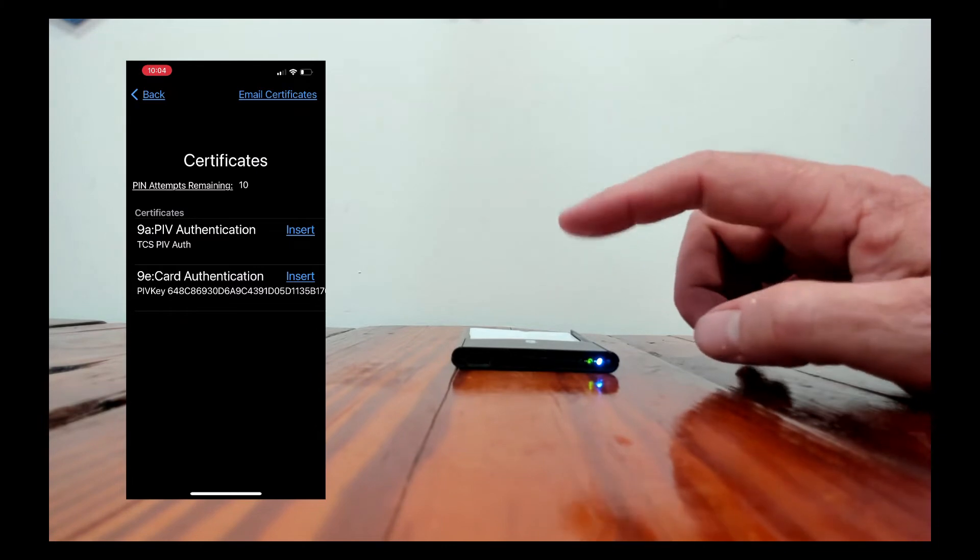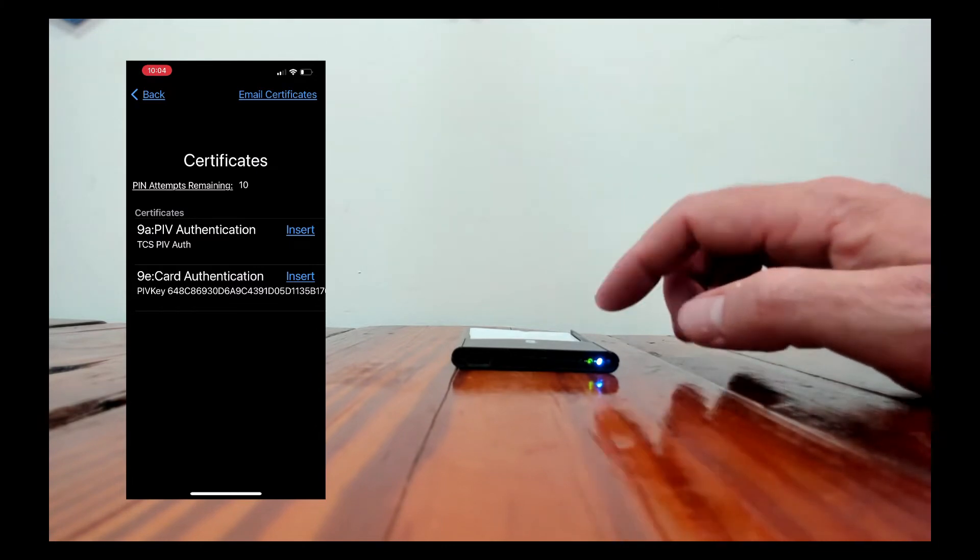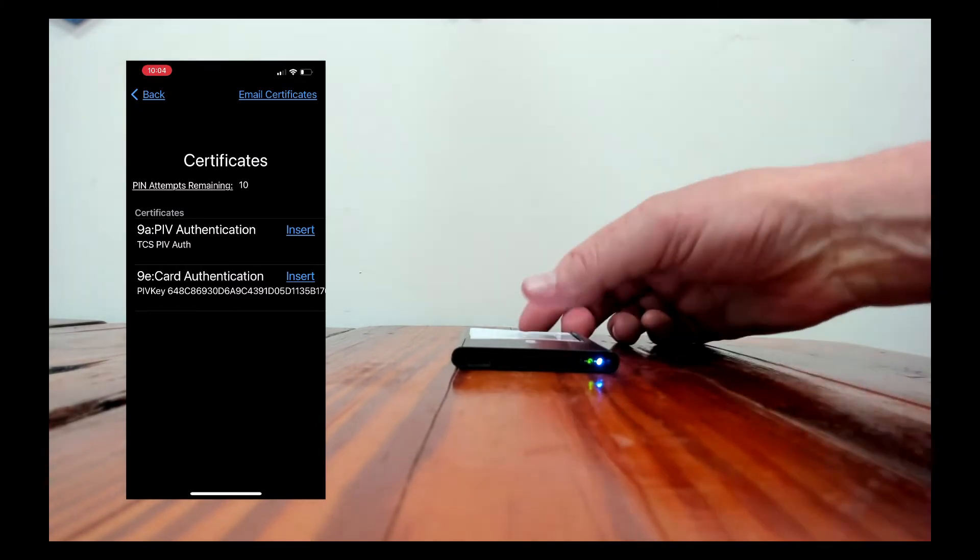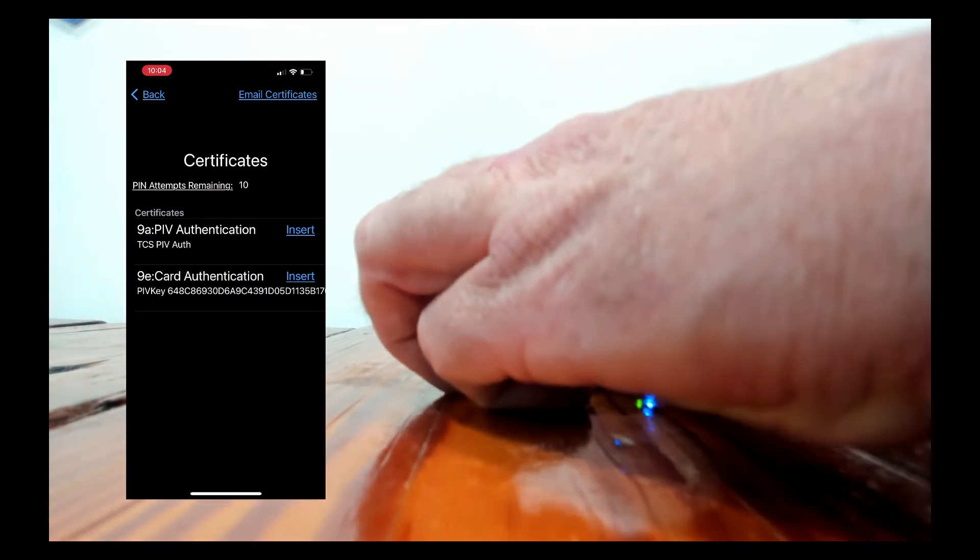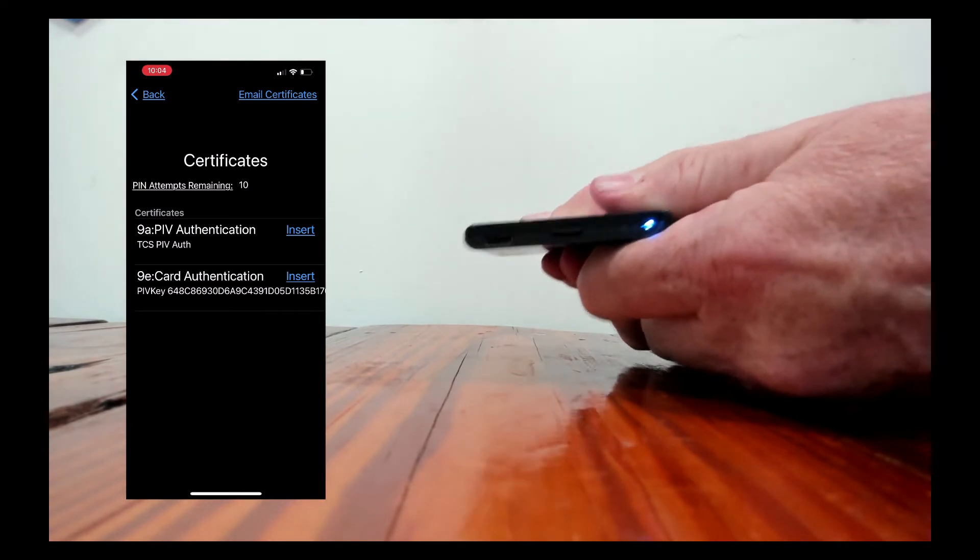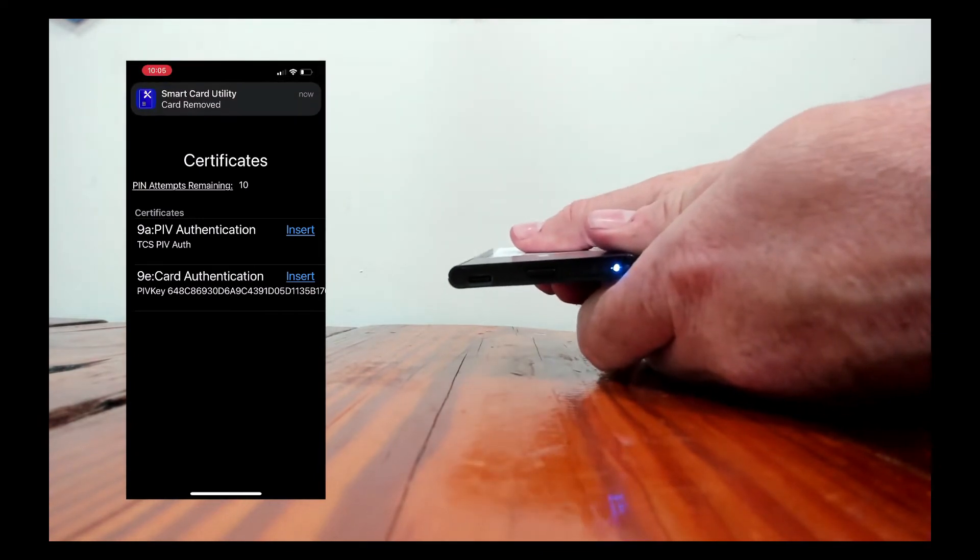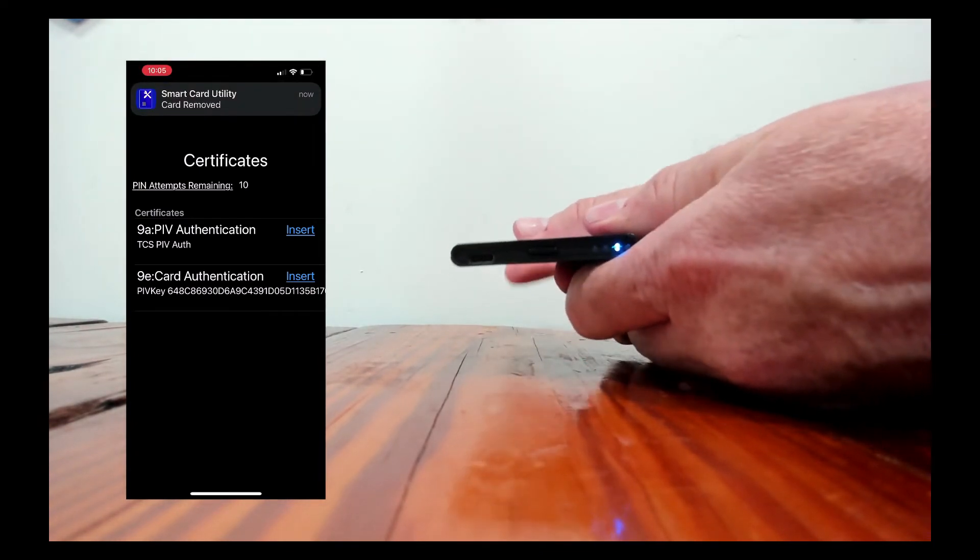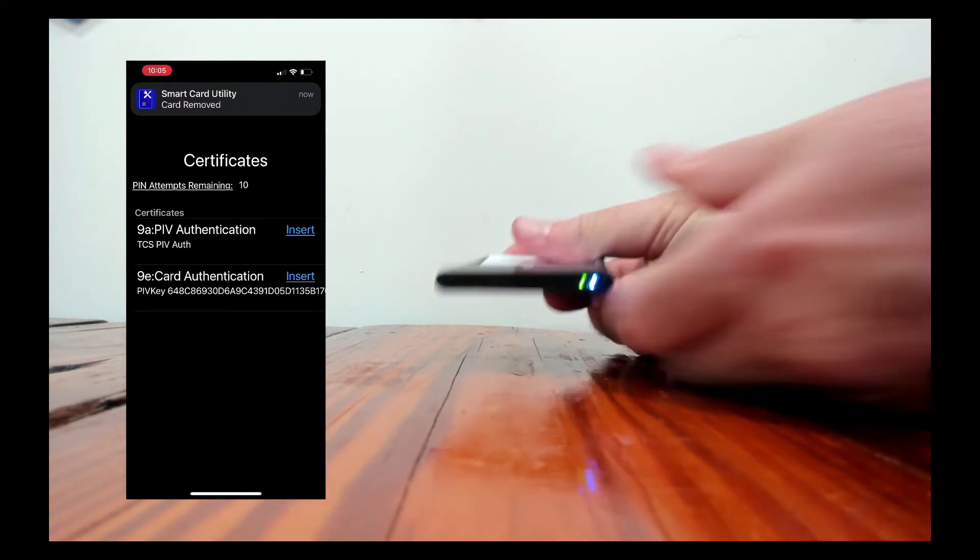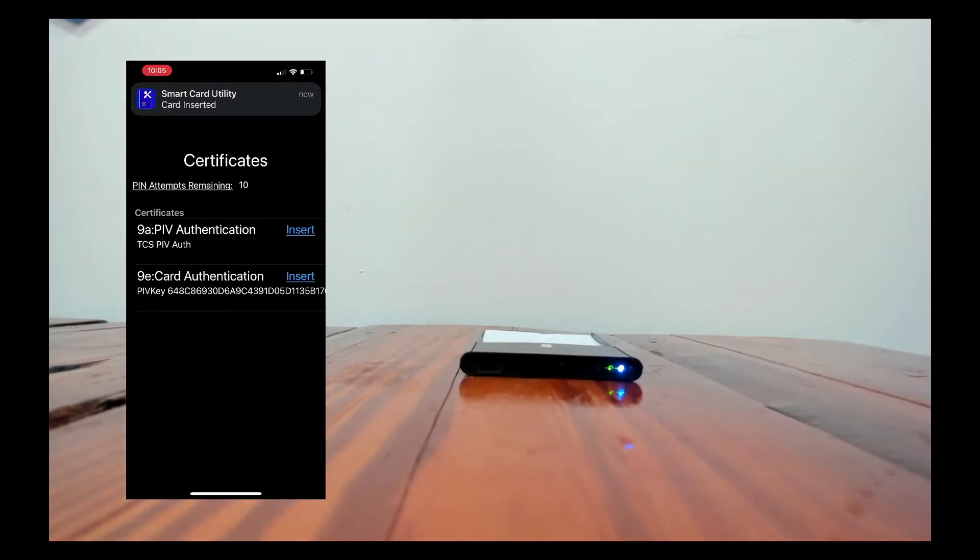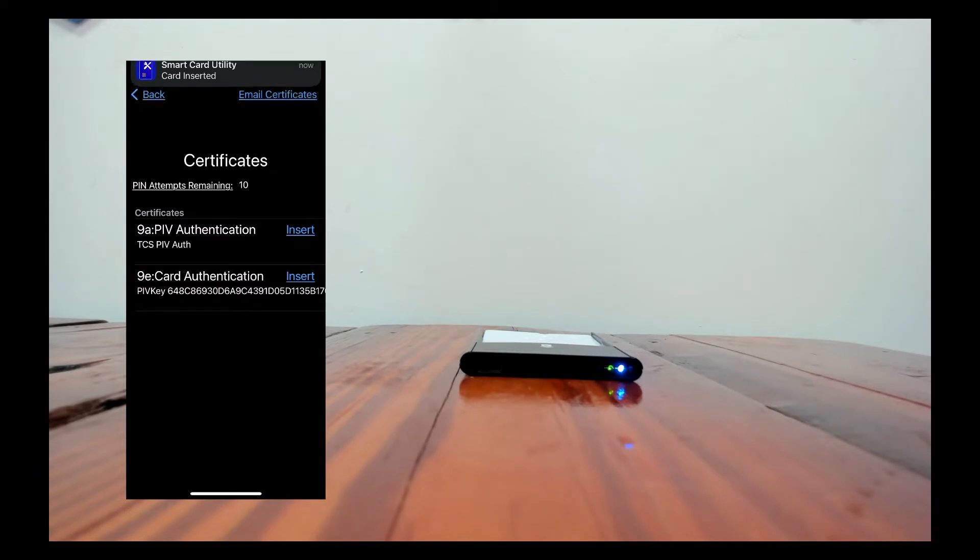If it's flashing it means a card's inserted and it's talking to it. In fact if I remove the card you can see the green light goes off. I get a notification that says the card's removed and I can insert the card back and it'll say that the card's been inserted. So the notifications give you the state of the reader.